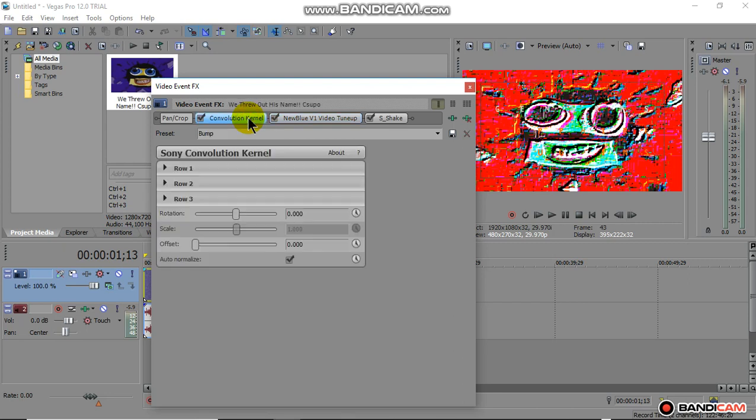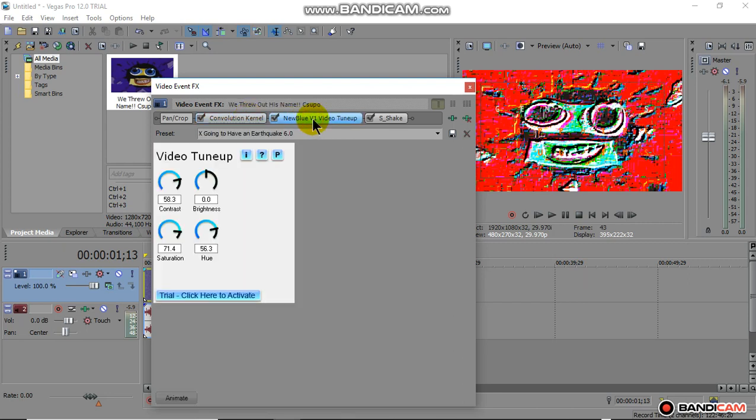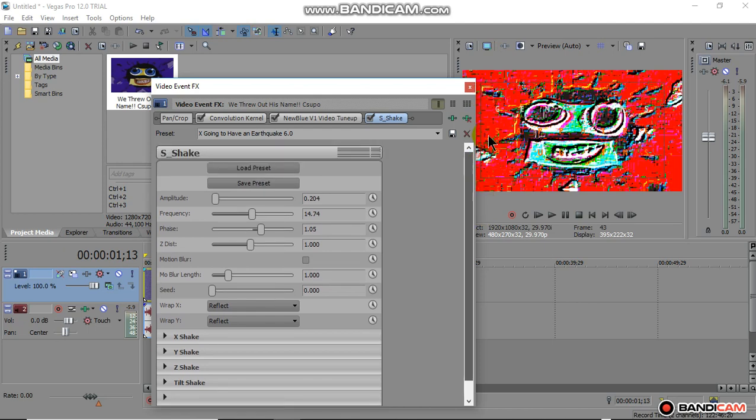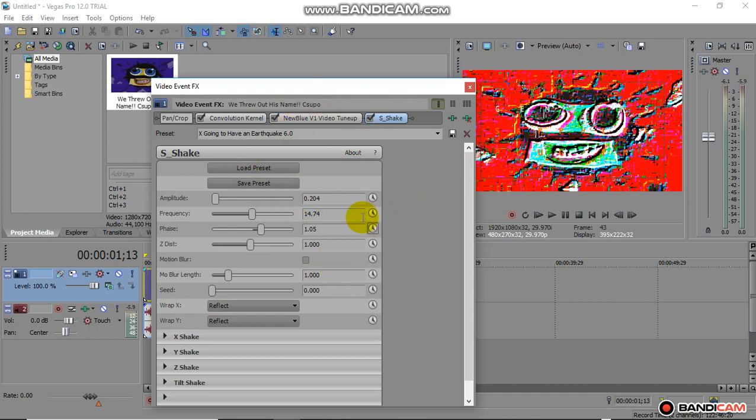So the Convolution kernel is Bump. The video turn up, copy, and you're going to have to get this plugin. It's going to be Sapphire. You need the Sapphire plugin. Copy all of these.